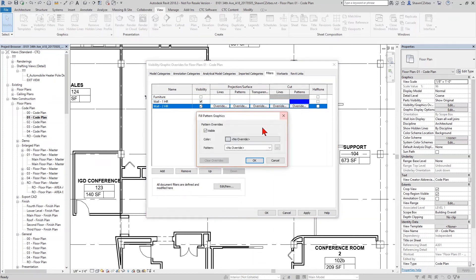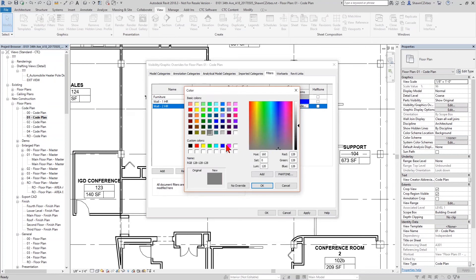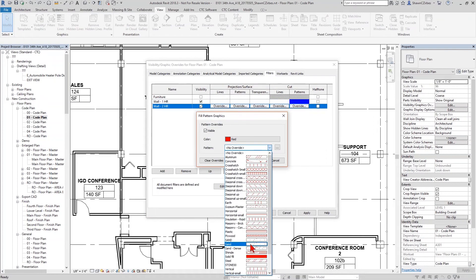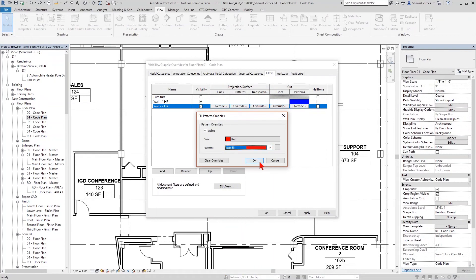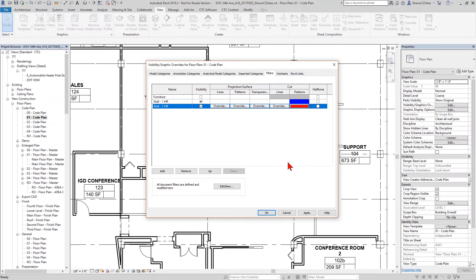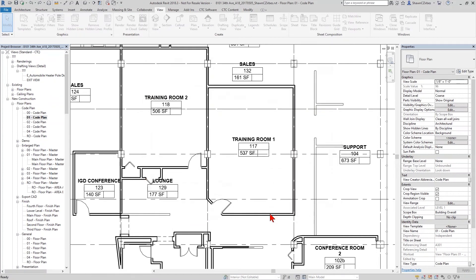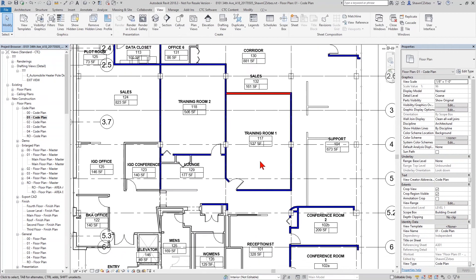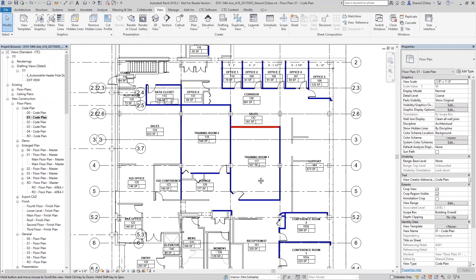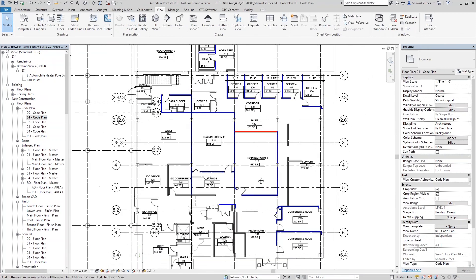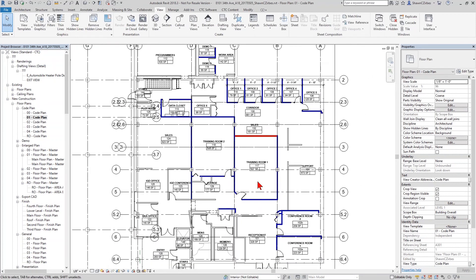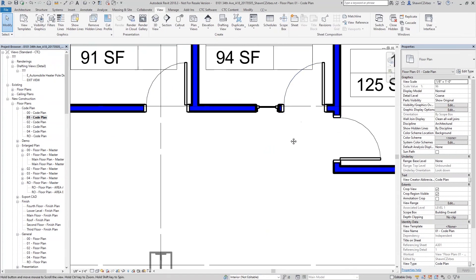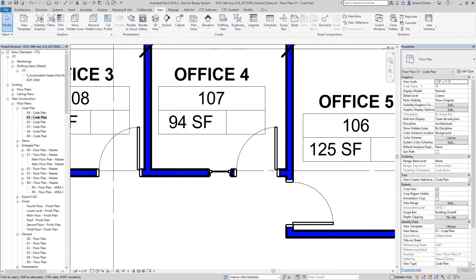And I can set up the graphics for how I want this to appear. Like maybe my one-hour wall, I want to be a blue color and I want it to be solid infill. Or maybe you want to have some other pattern that you use. You can leverage that. And you can do the same thing for your two-hour rated wall. Maybe I want that to be red and I want that infill pattern again to be a solid infill. You can set those types of properties up. You can even view template this.